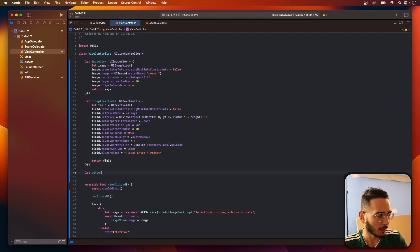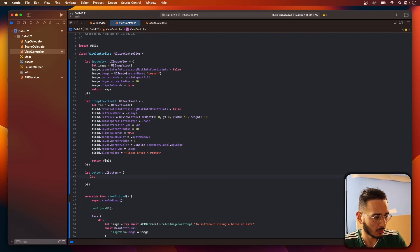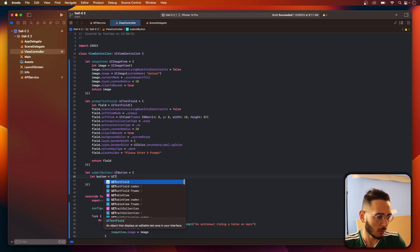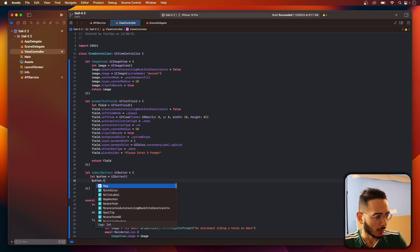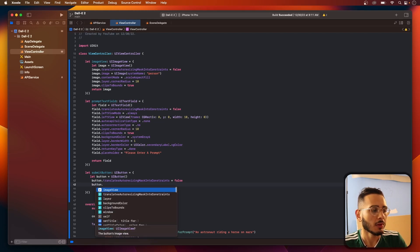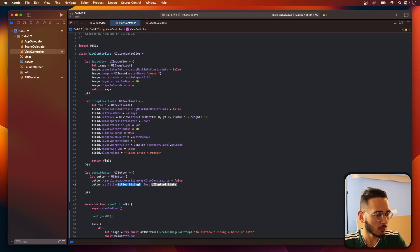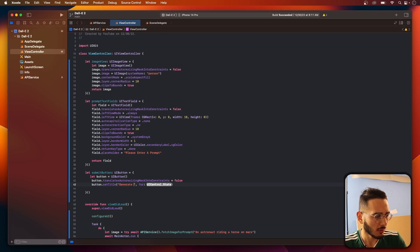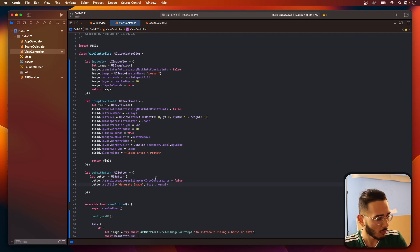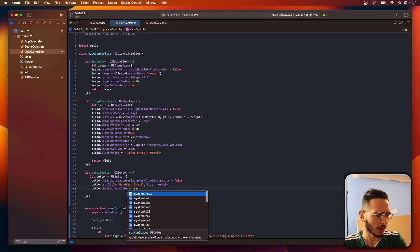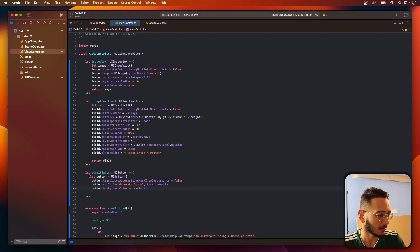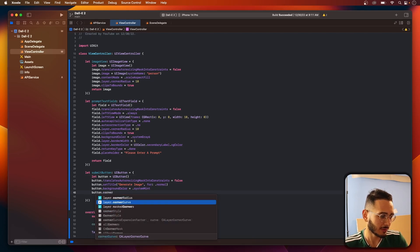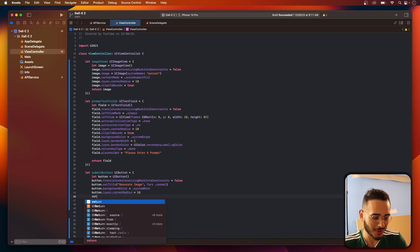And now we need a button that we can use to hit submit once we're done with the text field. Let's call this submit button. Button equal UI button. We're going to translate auto-sizing to false. We need to set the title. Let's call this generate image. For normal button dot background color equal. Let's do mint. I like mint. It's a nice cool color. Let's add a corner radius. Otherwise, it's gonna look hideous.